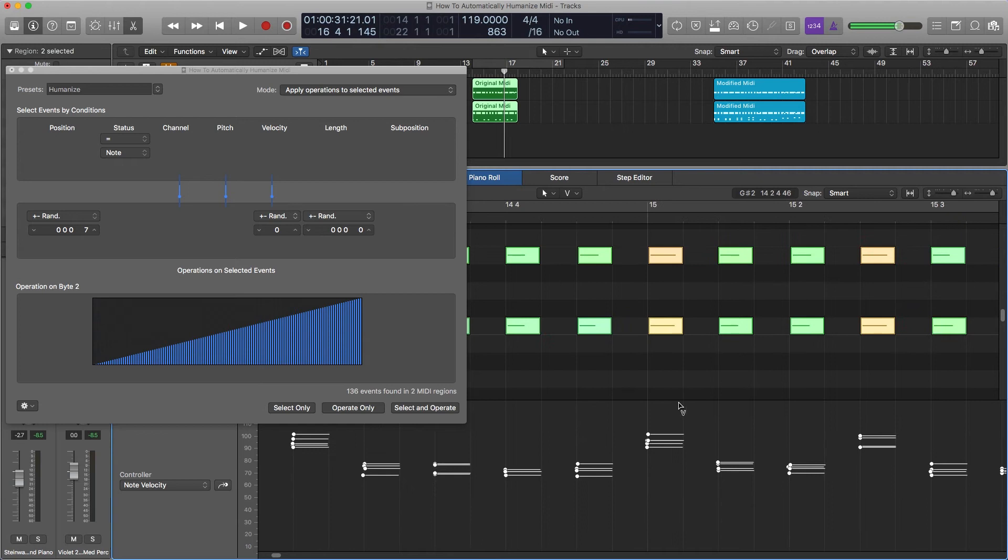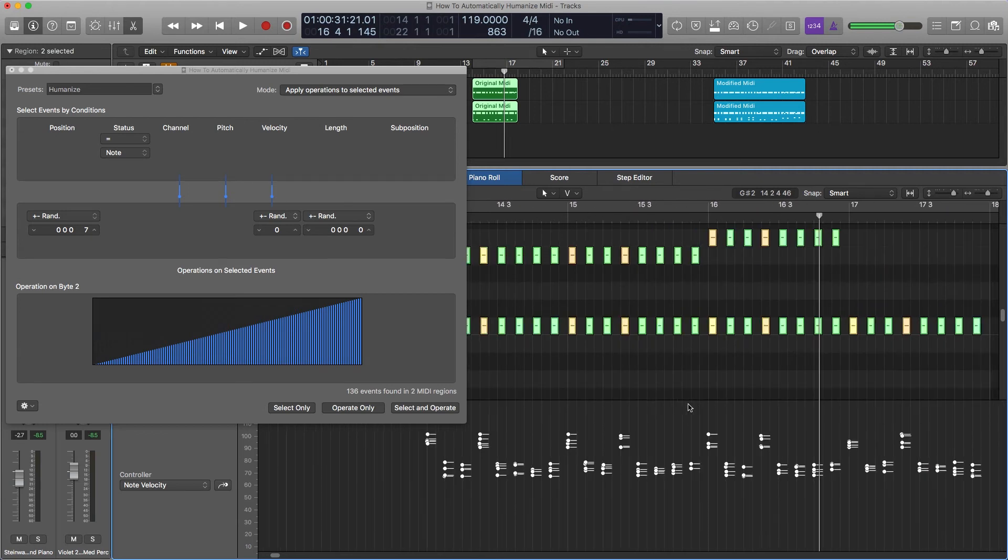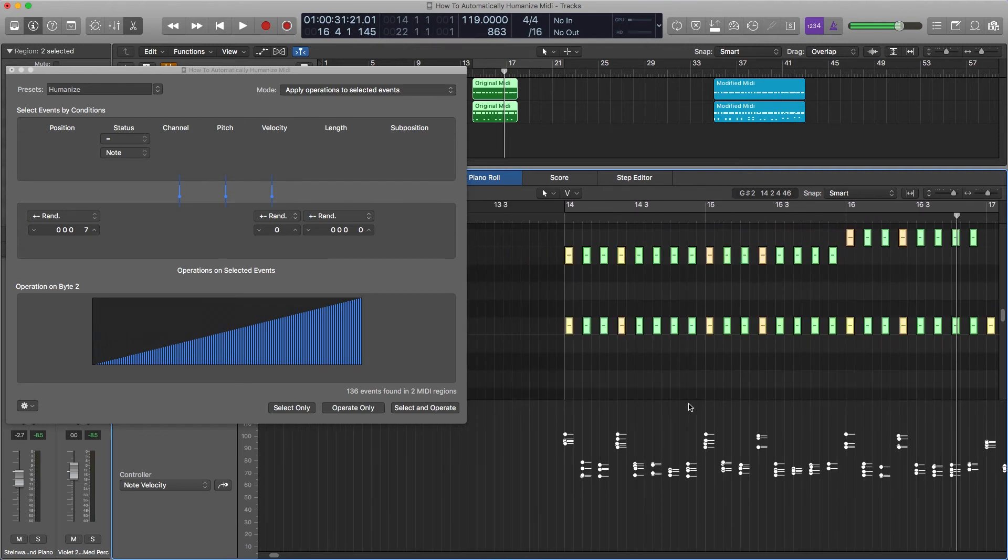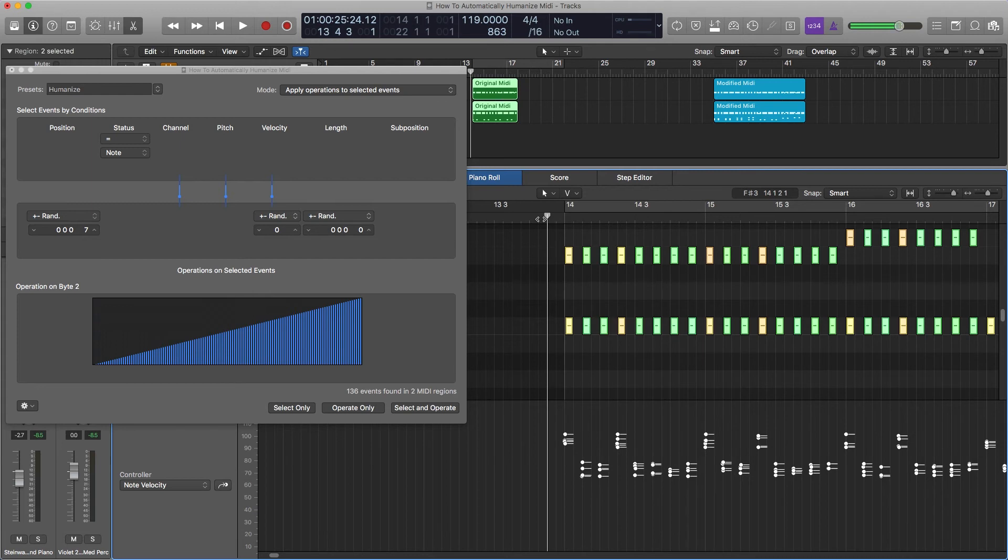Now a piano player will try and hit all the notes at the same time, but they won't. And this is why it sounds more human when they're not all having the exact same attack.